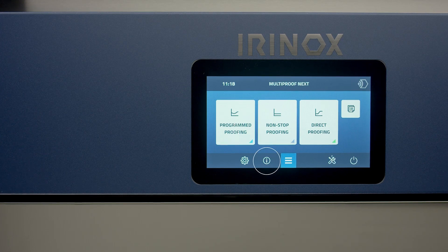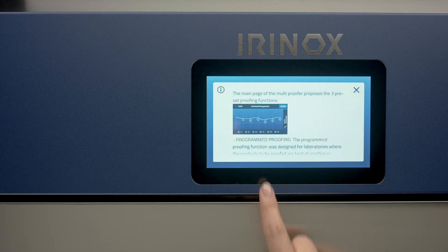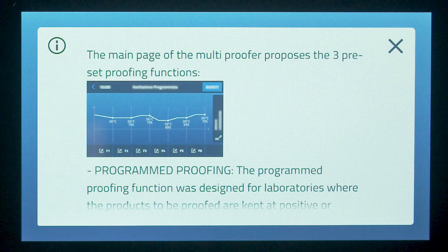By pressing the button I, you can access at any time the assistant with all the using instructions of the current screen.